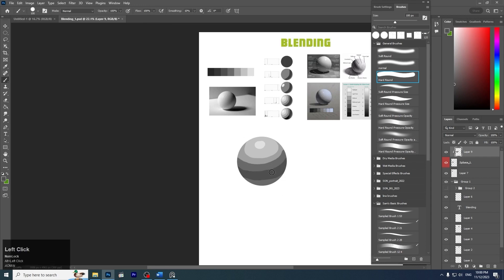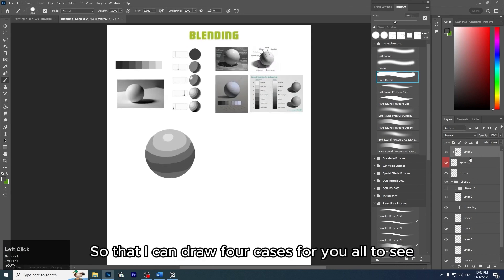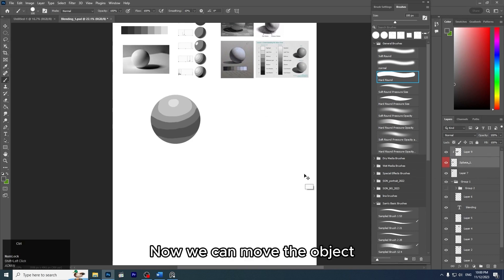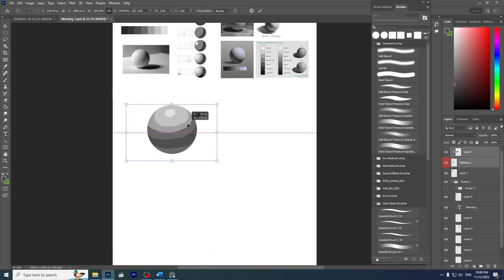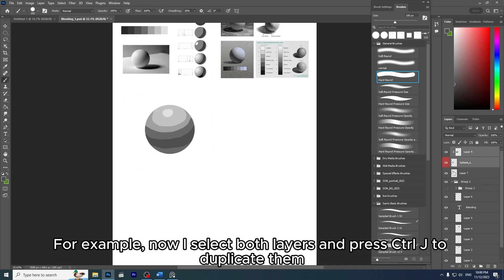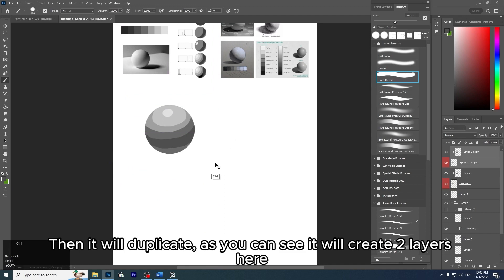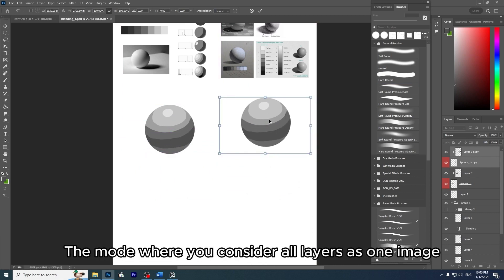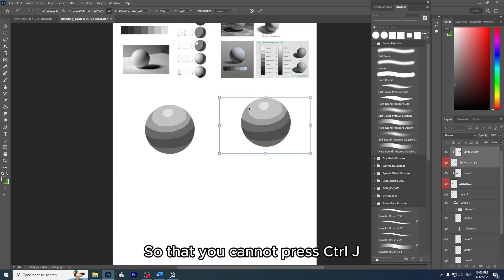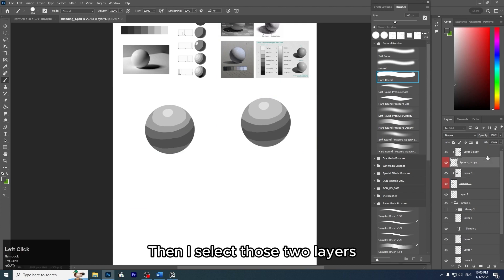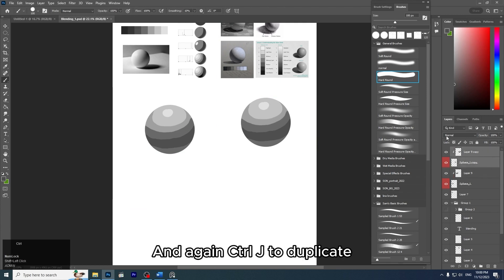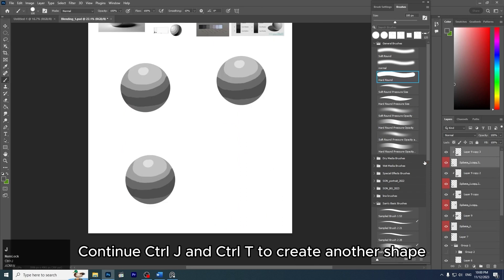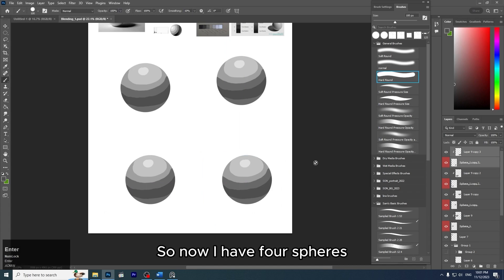I will duplicate this layer into four so I can demonstrate four cases. I select both layers and press Ctrl+J to duplicate, then Ctrl+T to move the object. Select both layers, press Ctrl+J to duplicate, then press Enter to exit Ctrl+T mode before duplicating again. Continue pressing Ctrl+J and Ctrl+T to create another shape. Now I have four spheres.